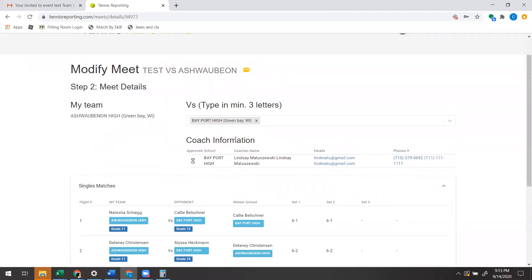Well, what's happened is the other coach put in the results. They did not make you an editor, but they haven't approved that match yet to send to you for approval.